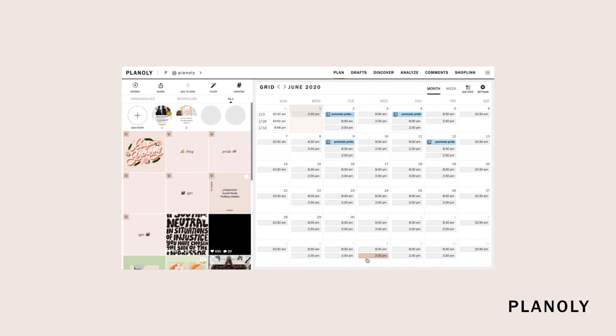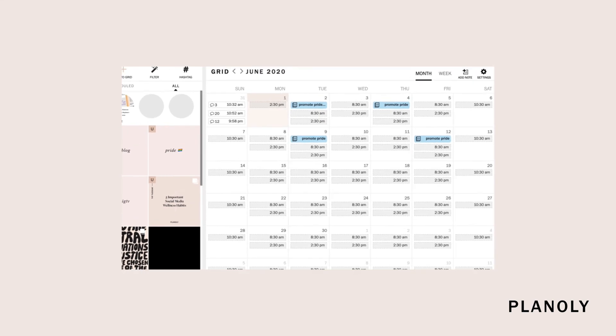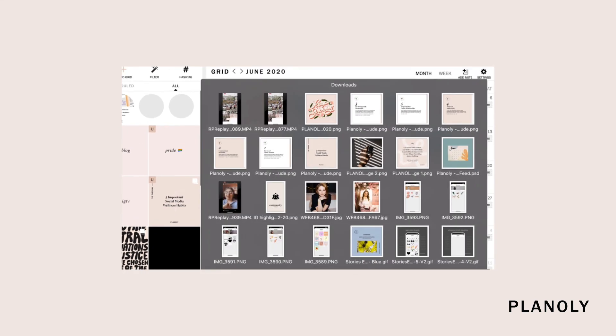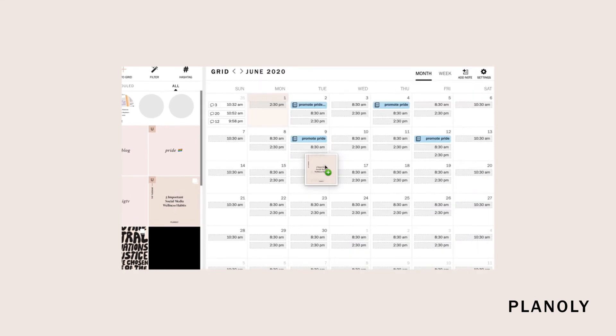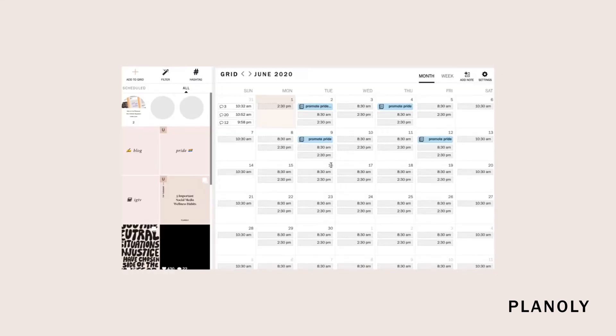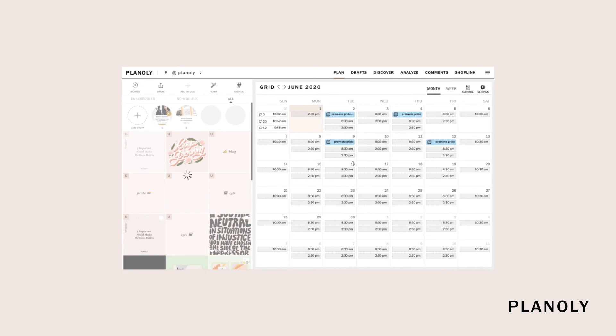That's it! Your newly uploaded single post is ready for you to plan. You can also add a single post to your grid by clicking and dragging content from a separate folder or your desktop straight onto your Planoly web dashboard.